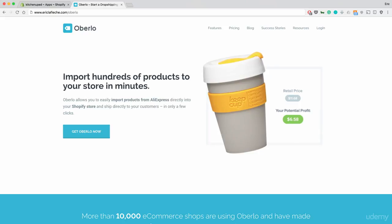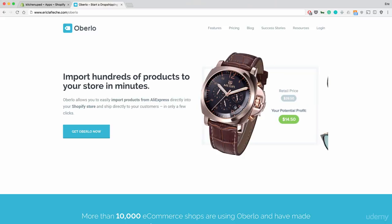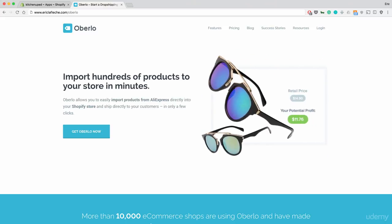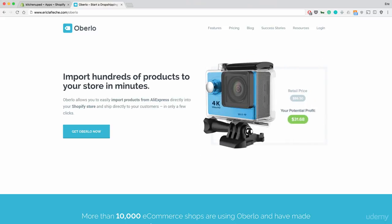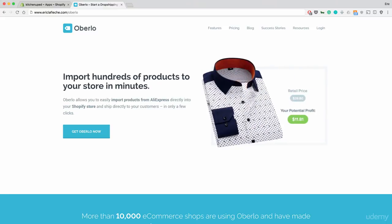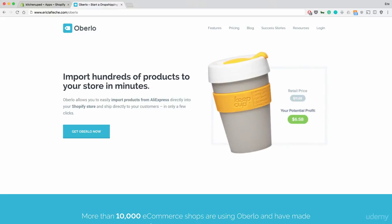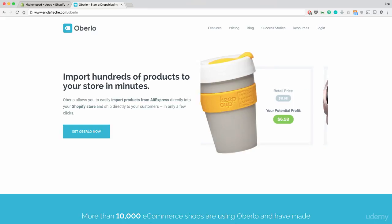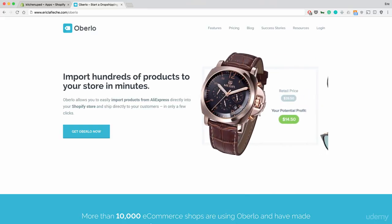Now if you go to ericalflesch.com slash Oberlo, you will find a 30 day free trial for this application. And Oberlo is the application that basically connects AliExpress with Shopify and streamlines the whole process of finding products, shipping products, buying products, and everything in between when it comes to your supply chain for your store.